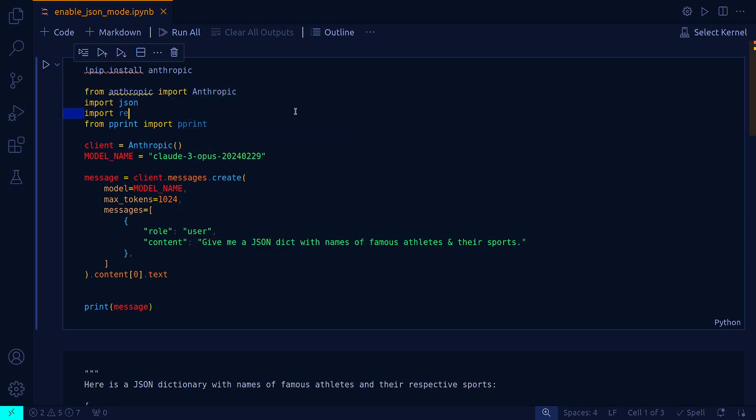Before using anthropic you have to install the anthropic library. This message is happening in the API, not in the chat browser.